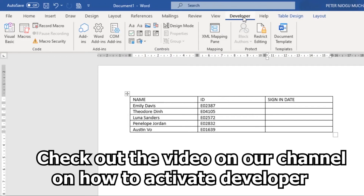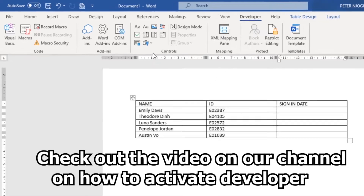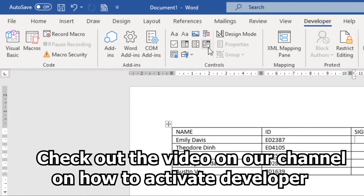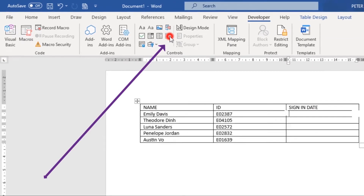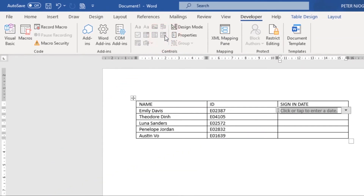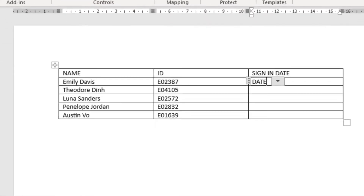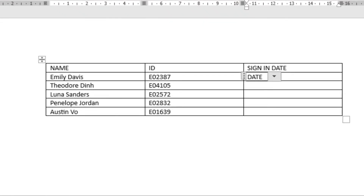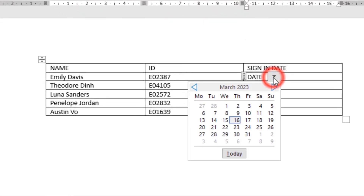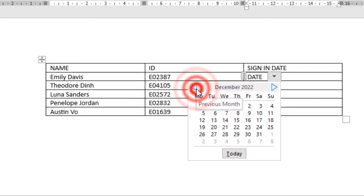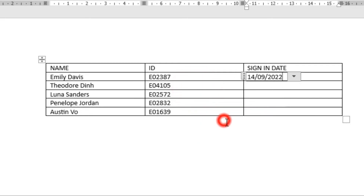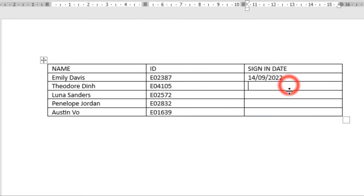Go to the Developer tab, then come to the Controls group and select the Date Picker command. You can rename these fields, then click on the drop-down arrow and select the date that you want to import into your table. Click on it and there you have it.